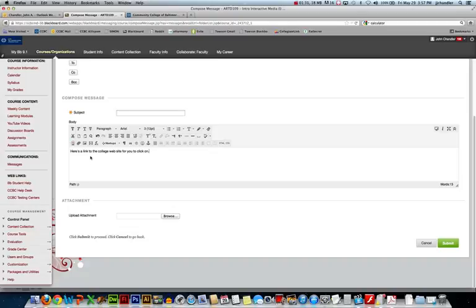So as soon as I select some text to become the link, you'll notice my hyperlink buttons are now active.